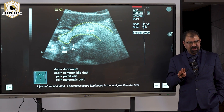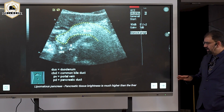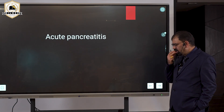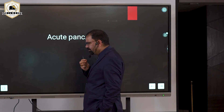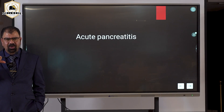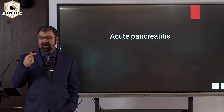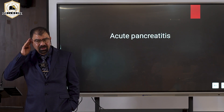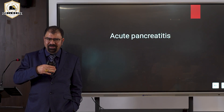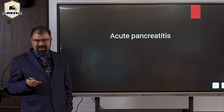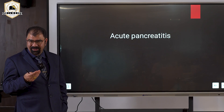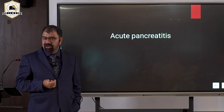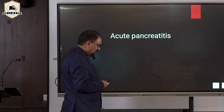In acute pancreatitis, the echogenicity will decrease. The pancreas will appear similar in echogenicity to the liver. The scale here is the liver — if your pancreas is not more echogenic than the liver, that indicates hypoechogenicity, meaning inflammation is already present.